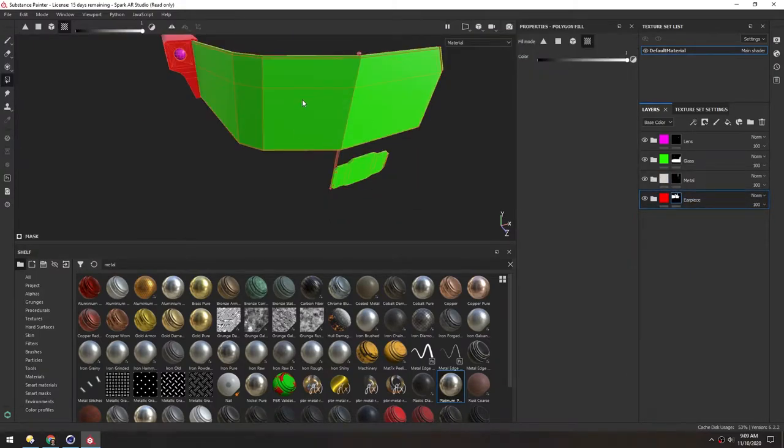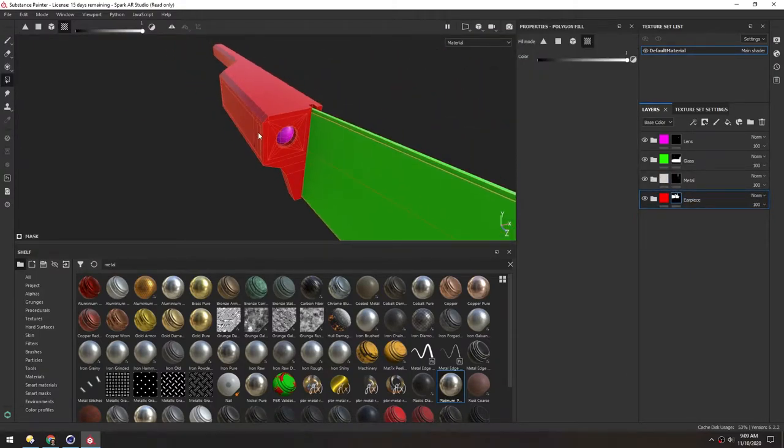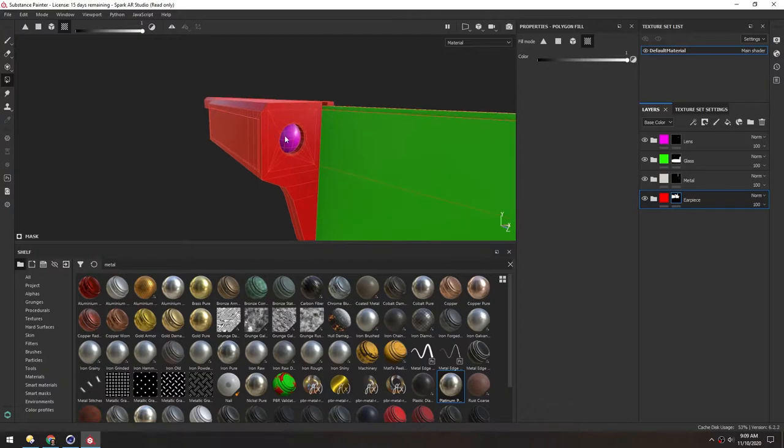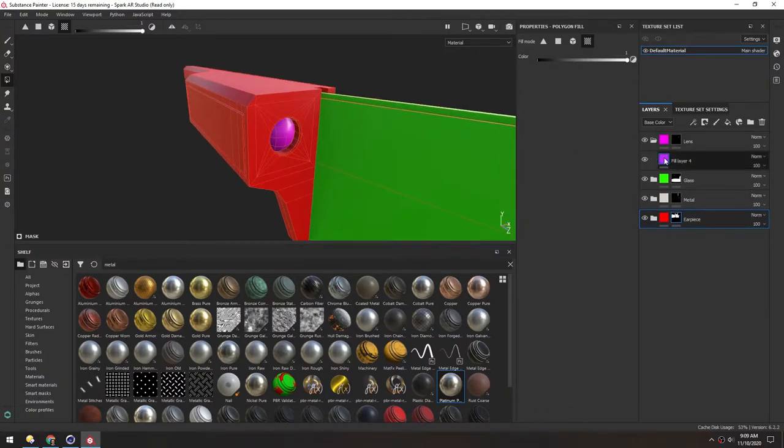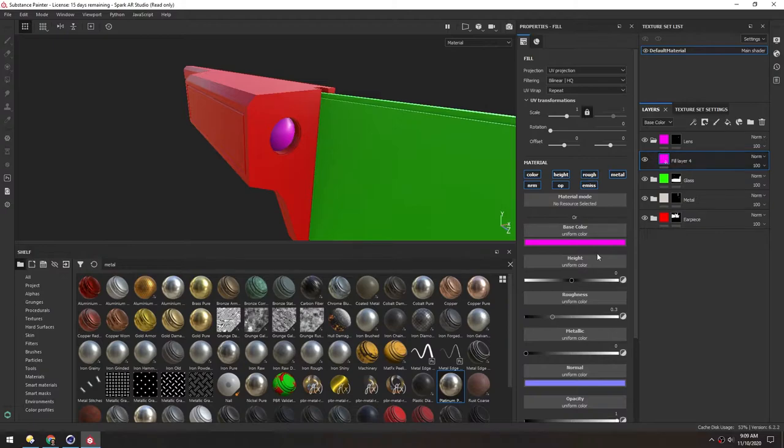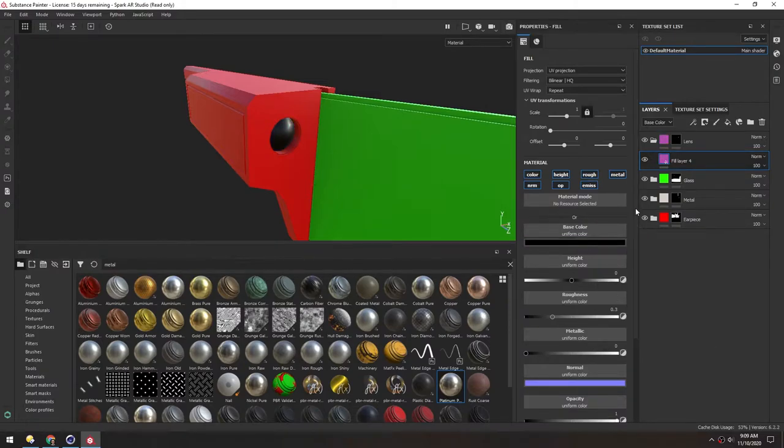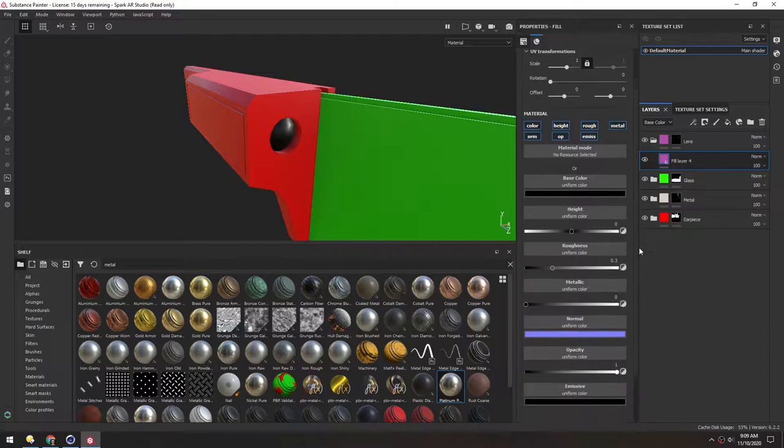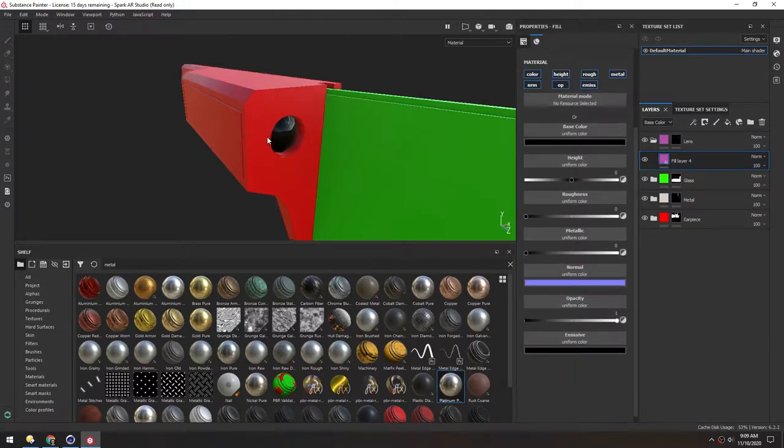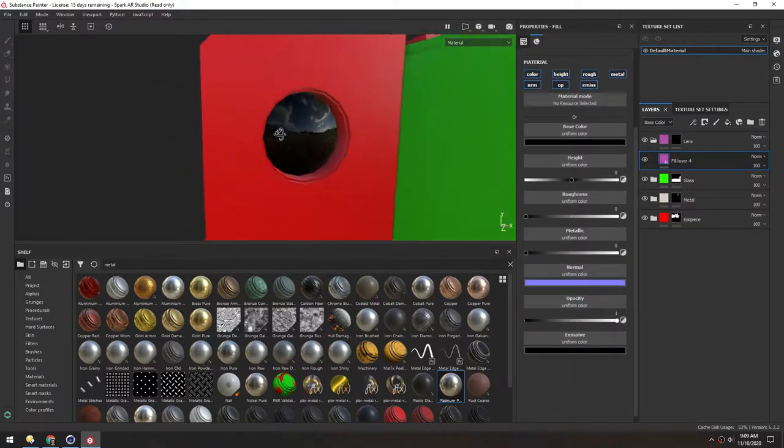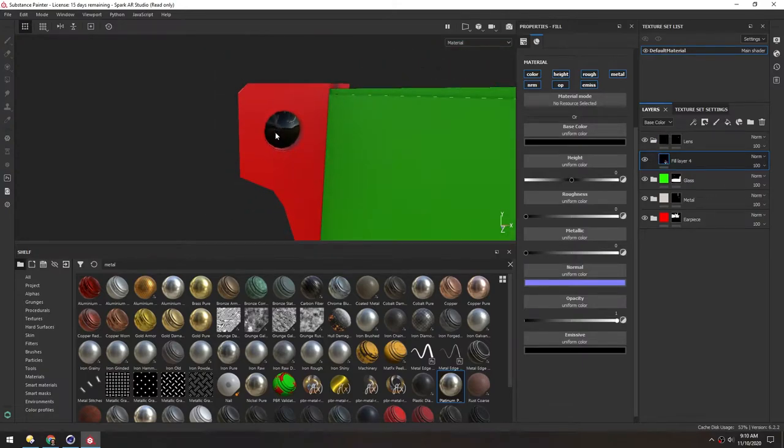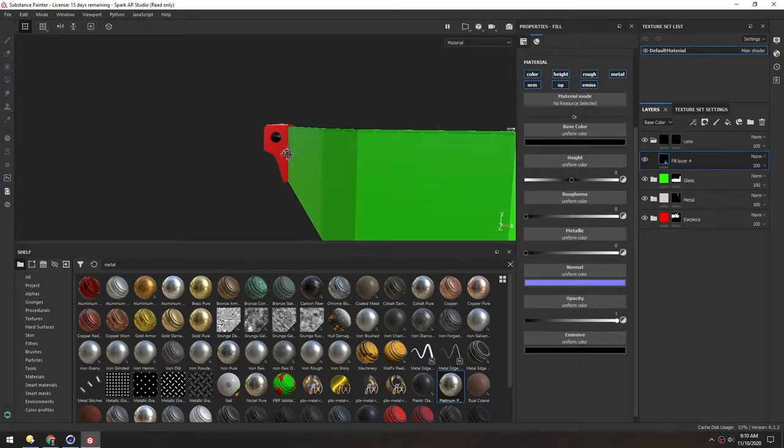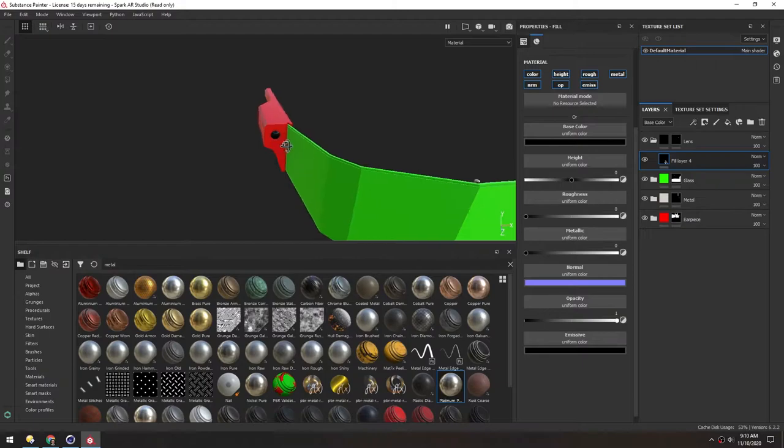We'll do the glass last. So let's go back here to the earpiece. For this lens, we want it to be black. So we can just change this fill layer to black. And then let's adjust the parameters of it as well. We don't want any roughness. So it's nice and shiny. And that might be good for the lens. Again, because it's so small, it doesn't need to be that complex.